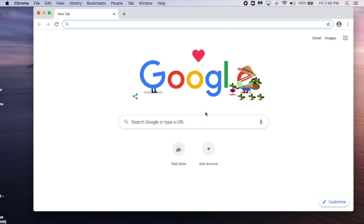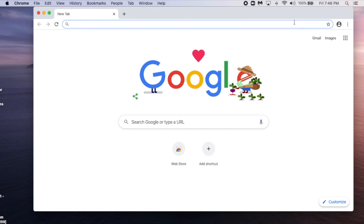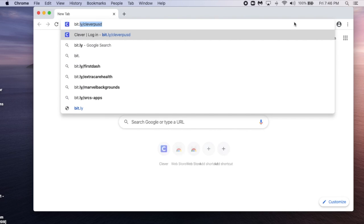double check that you are not signed into any Google accounts. If you are, sign out of them now. Then enter the URL bit.ly Clever PUSD.